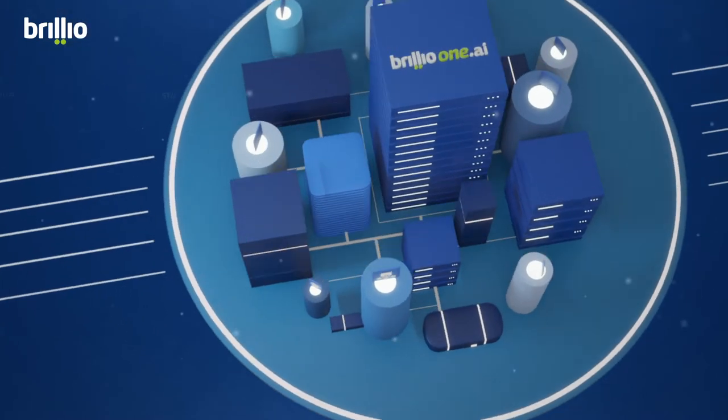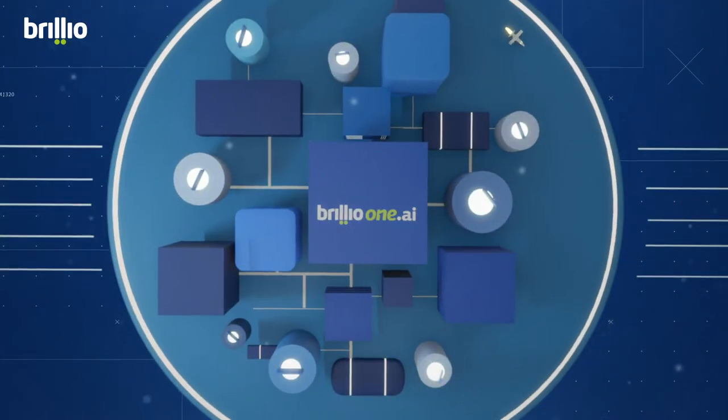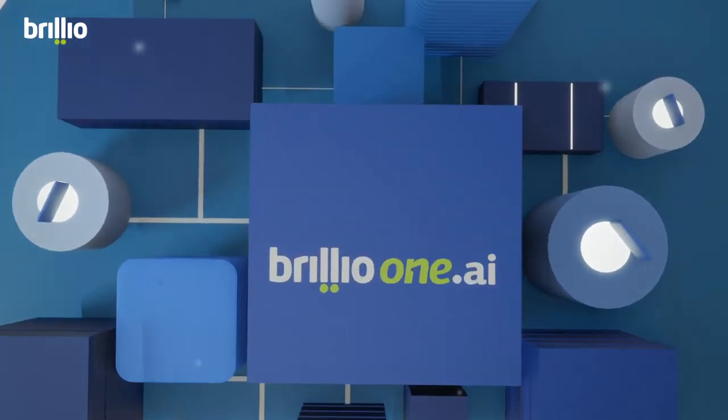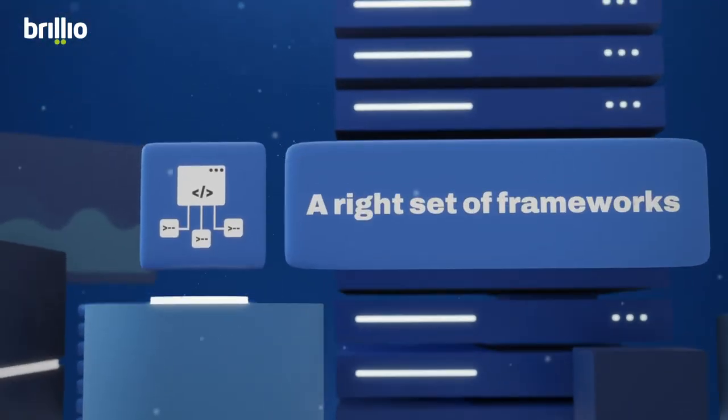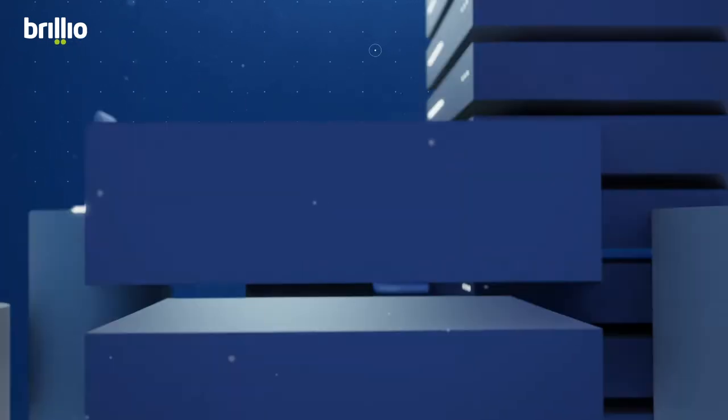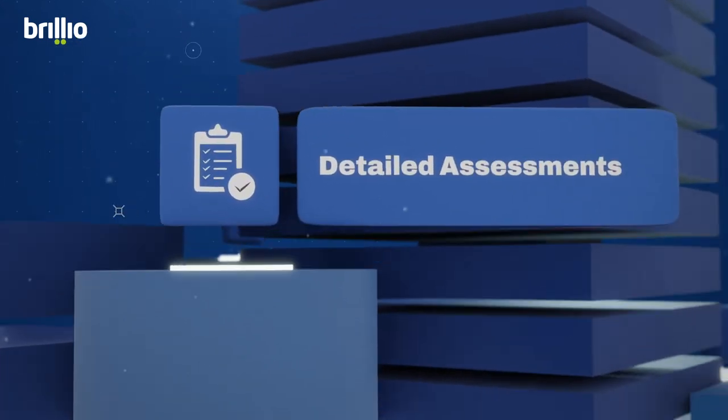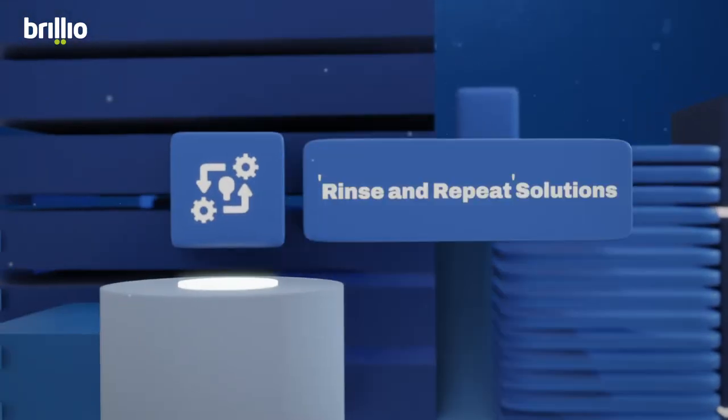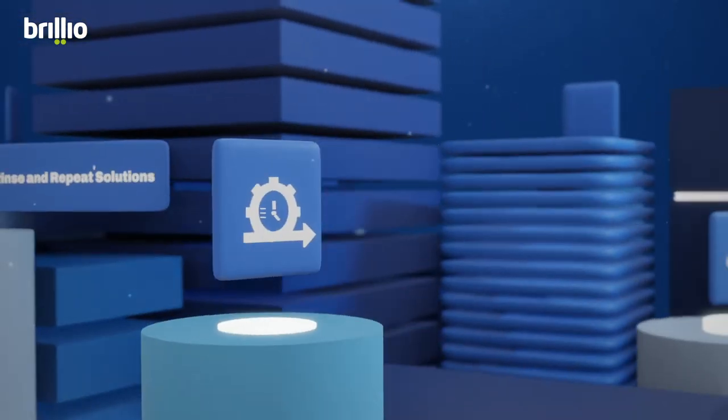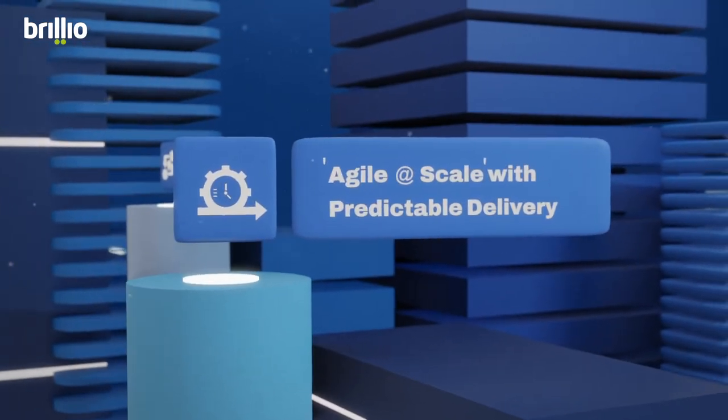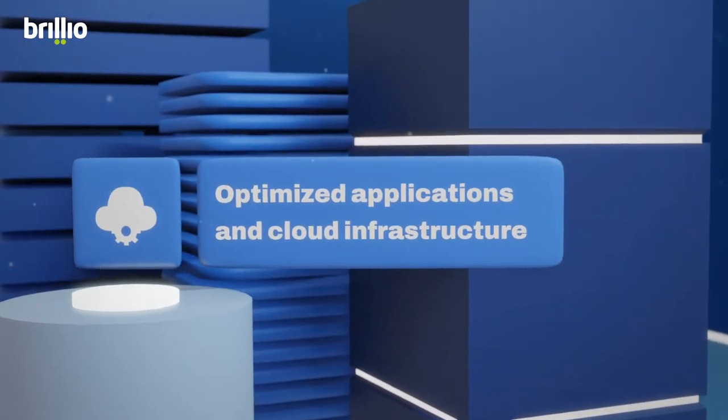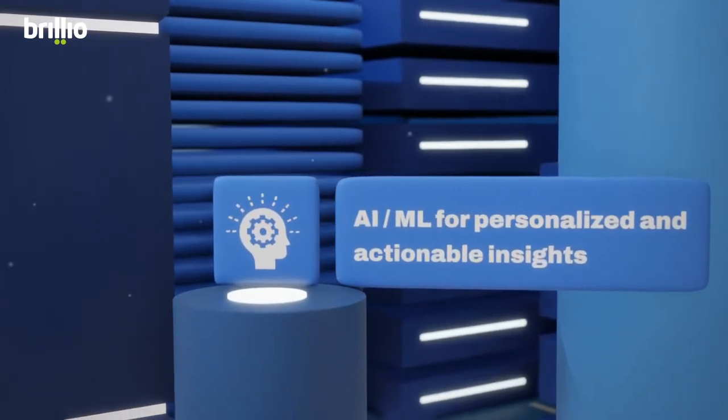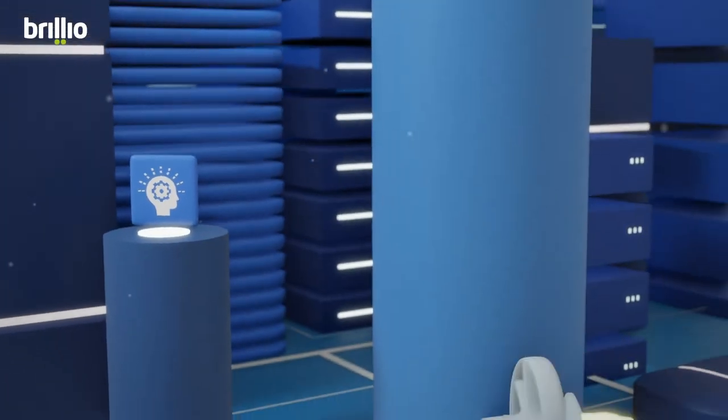Presenting BrillioOne.ai. Accelerate your digital transformation journey with the right set of frameworks, integrated plug-and-play plugins, detailed assessments, reusable modular assets, rinse and repeat solutions, agile at scale with predictable delivery, optimized applications in cloud infrastructure, and AI ML for personalized and actionable insights.